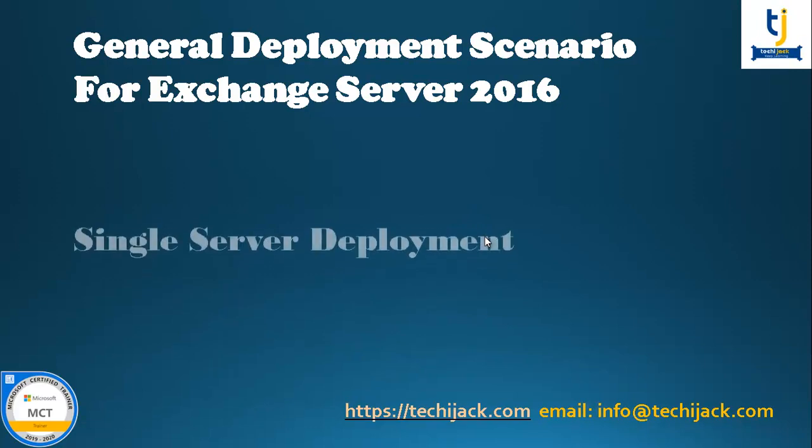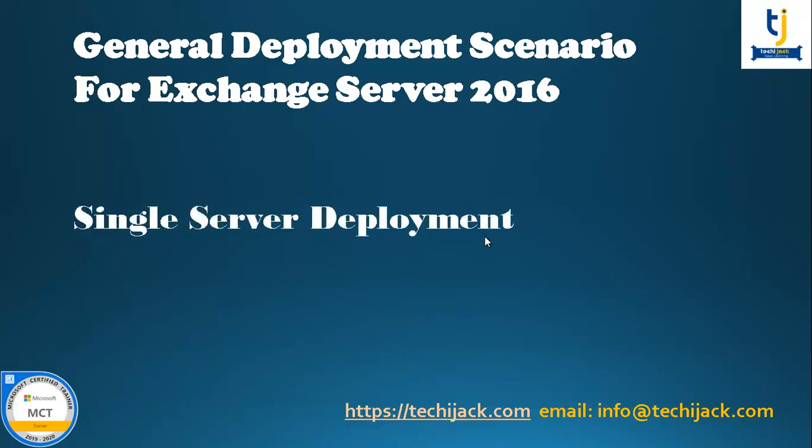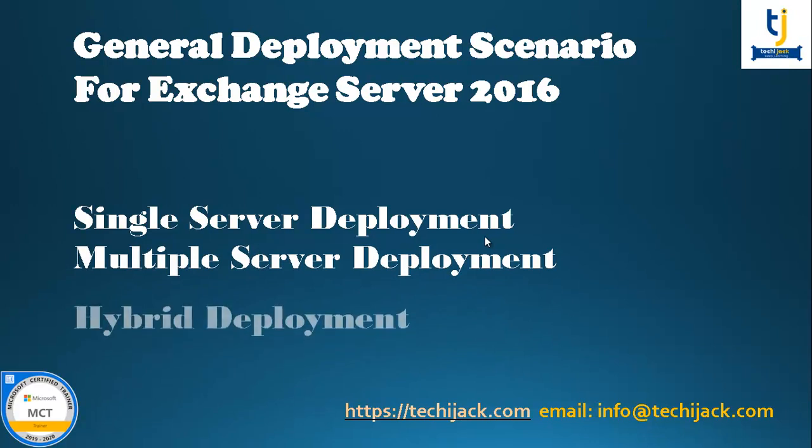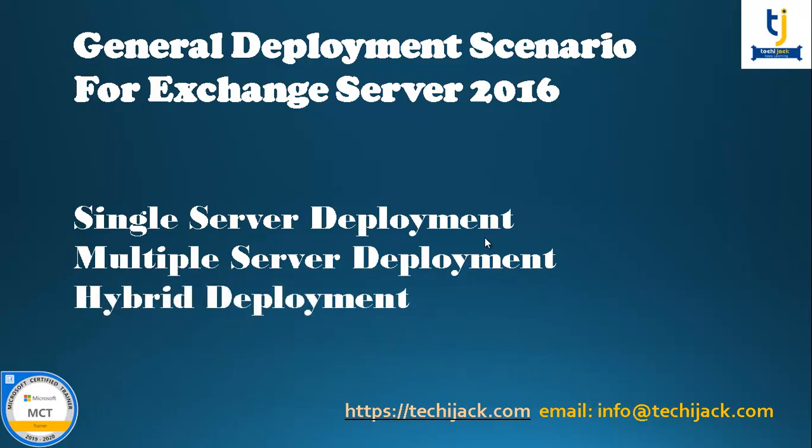Single server deployment, multiple server deployment, and hybrid deployment. So let's see what should be considered when choosing these options.